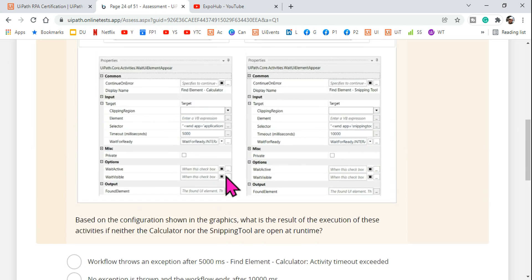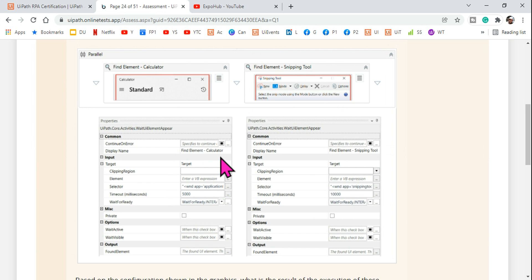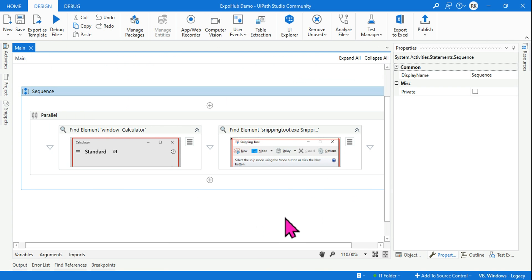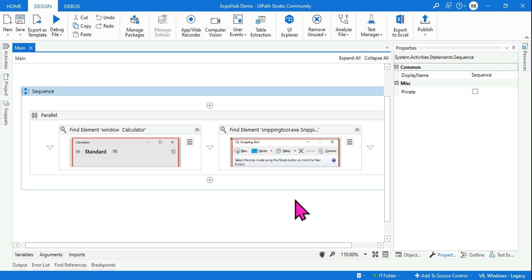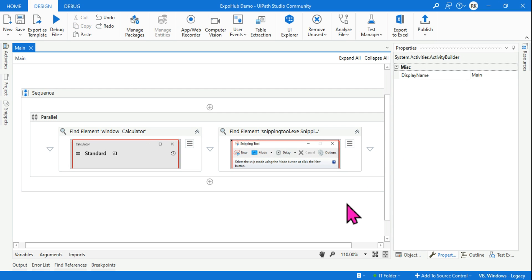Let me explain. Try not to skip my videos — I generally cover all the concepts you may not find elsewhere. One-time learning and you will have it for your lifetime. I have already designed the workflow, so let's look at how it appears.